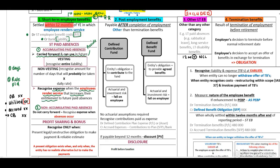Non-accumulating paid absences will not be carried forward. Therefore, they will be expensed when the absence occurs.